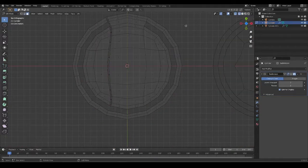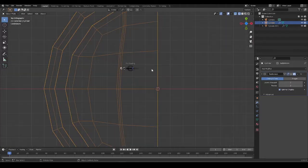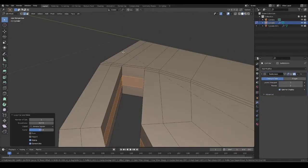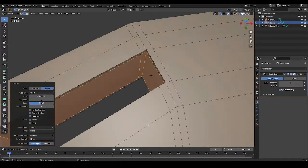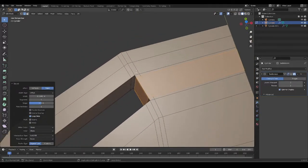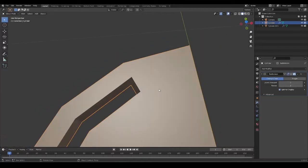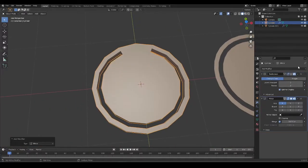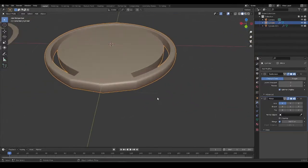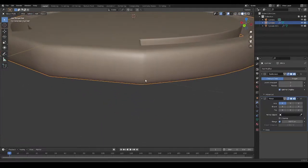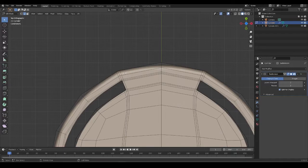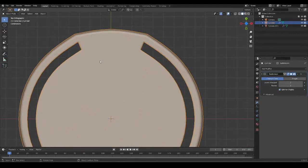I'm only going to work on one side and mirror everything over. I'm going to be adding control loops to all of this. Bear with me while I add all the control loops. Now I'm going to mirror this over and then subdivide. You'll notice we have a problem — the supporting edges we added are disrupting the curvature. Let's apply our mirror modifier.